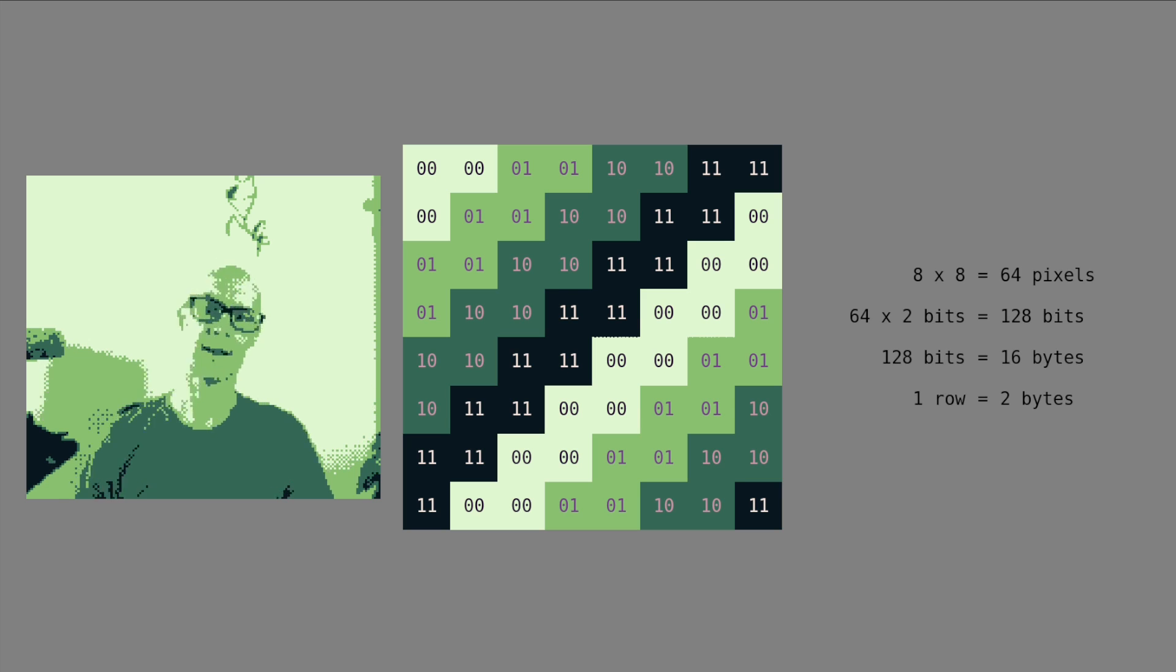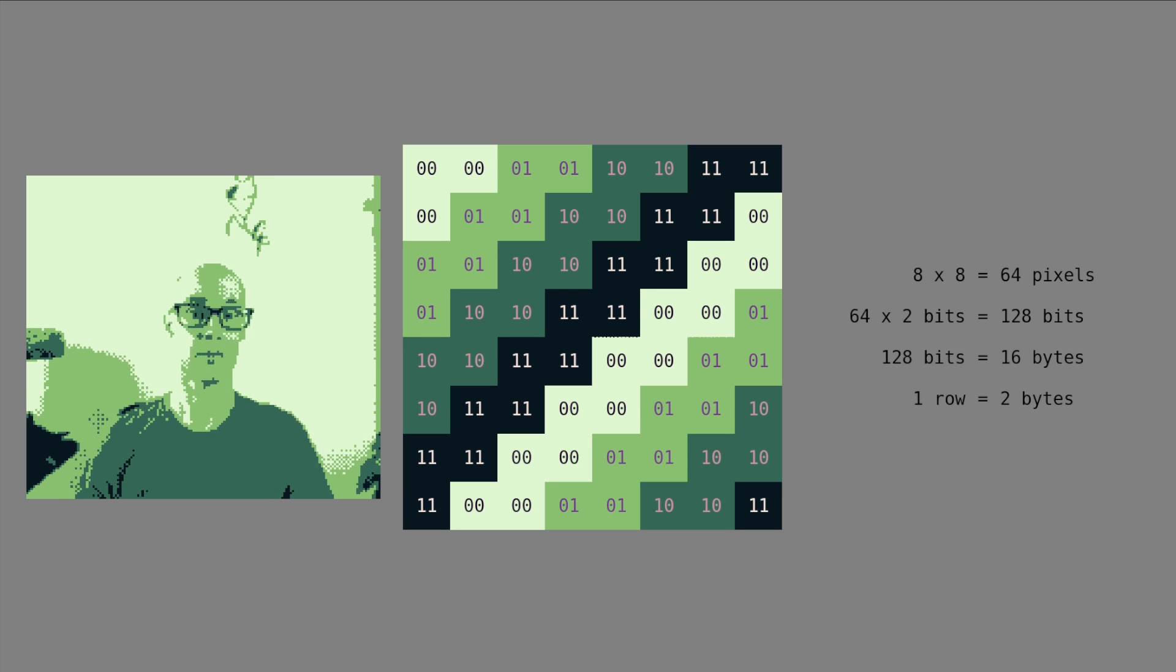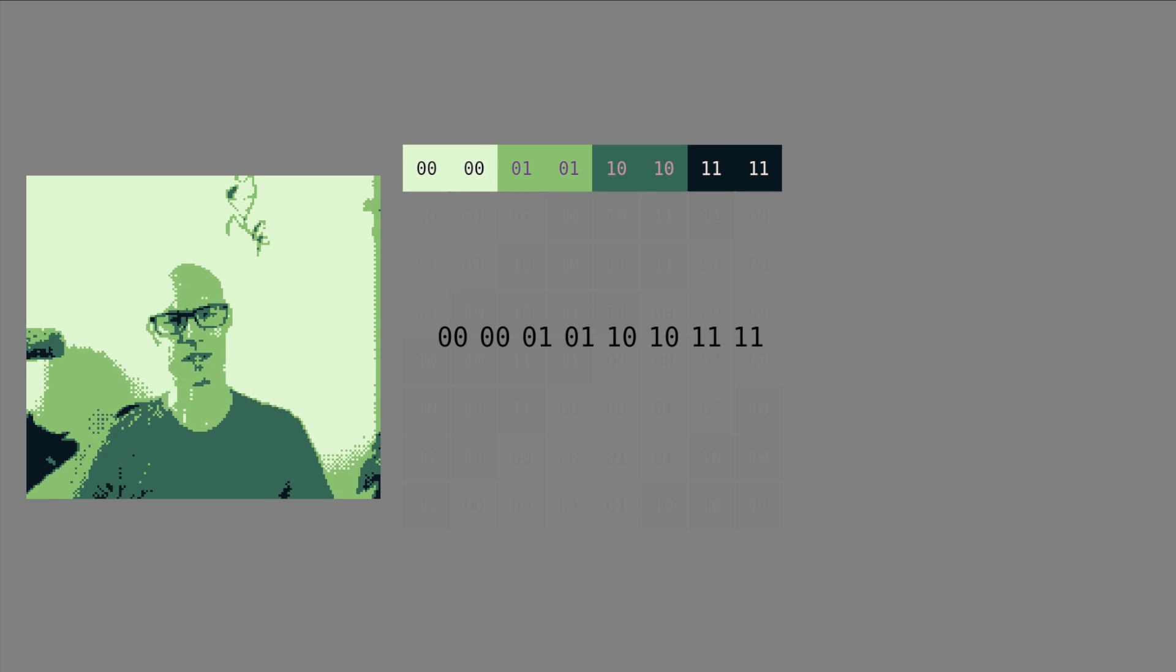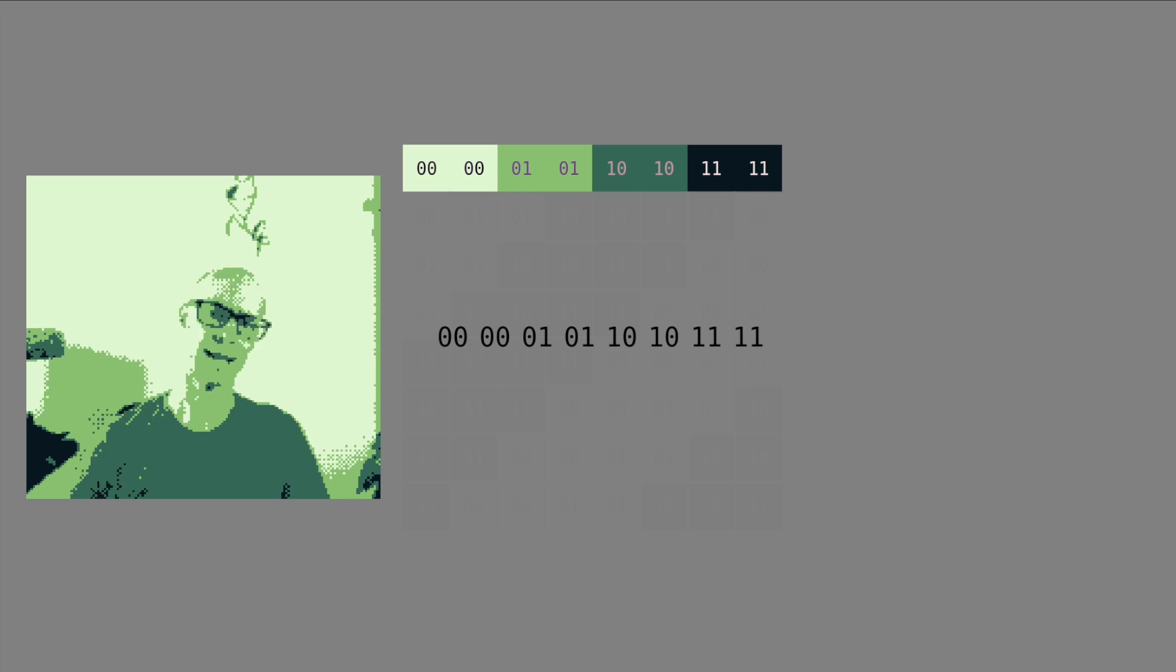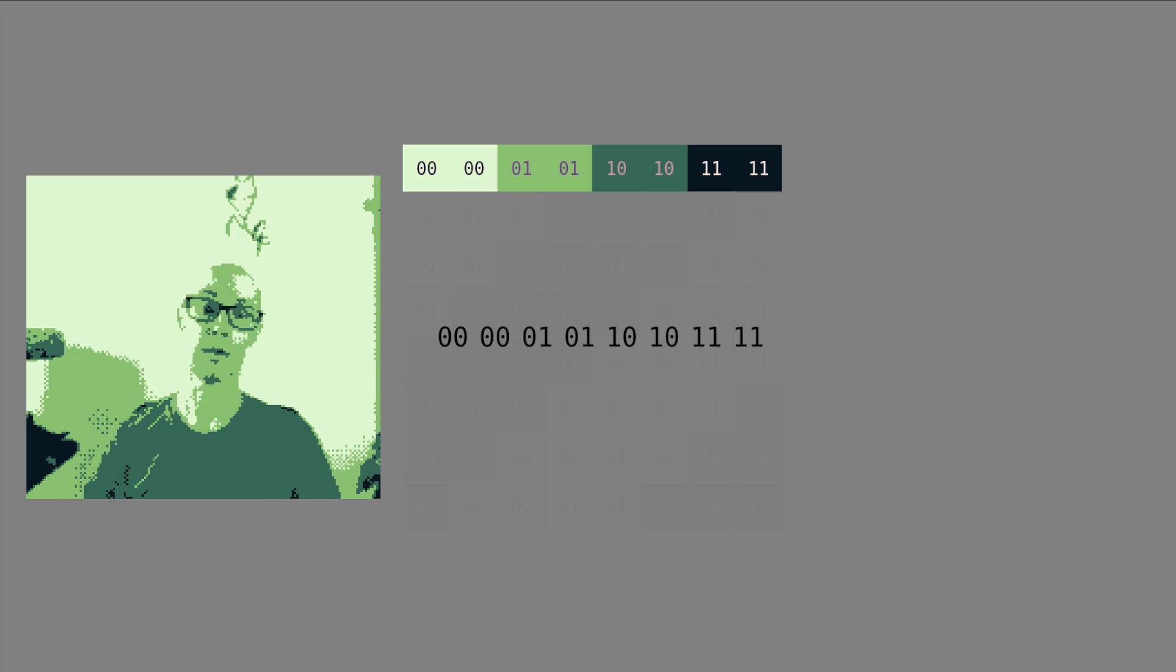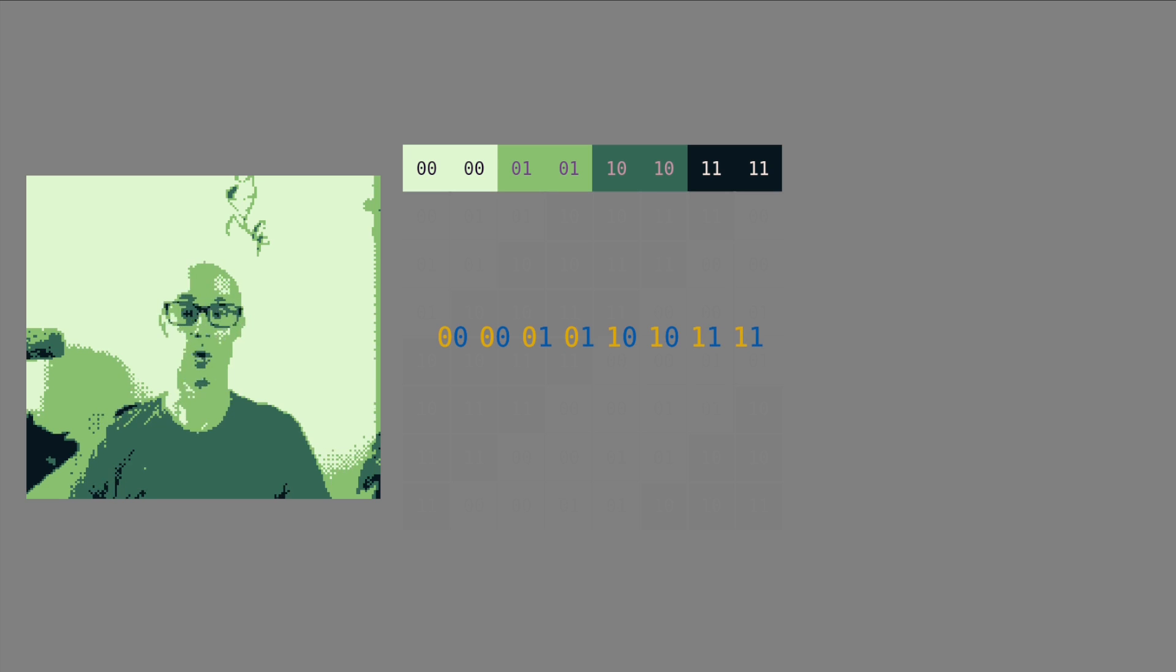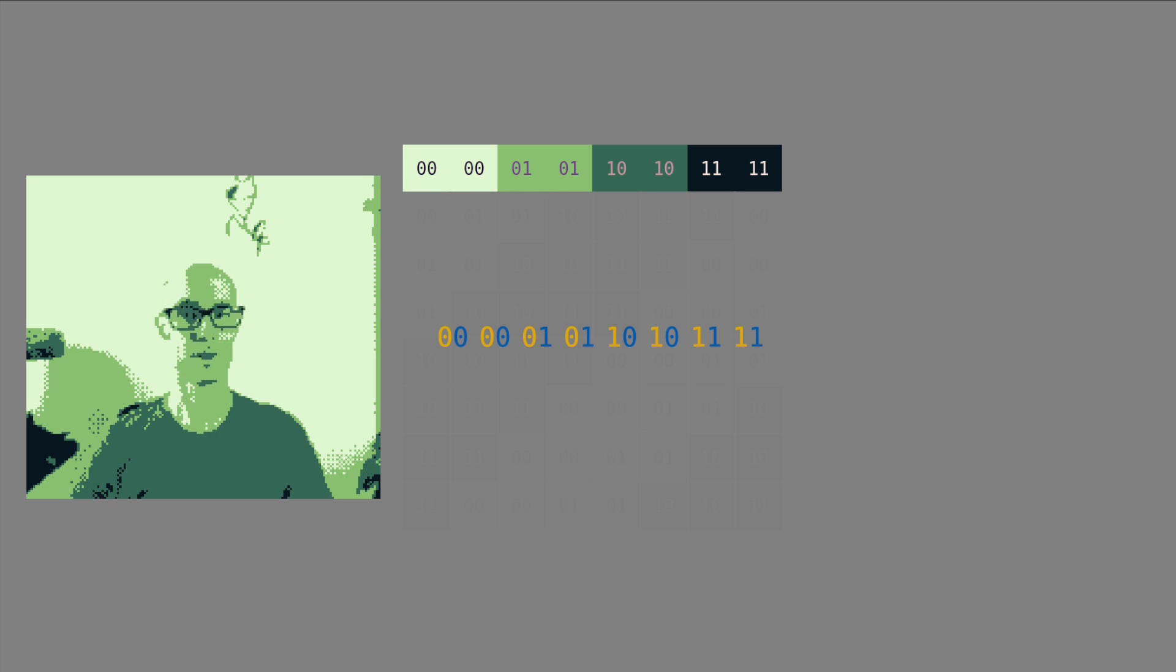So let's have a look at how a row is stored. And if you're thinking a row is stored so that the first byte is the first 4 pixels and the second byte is the last 4, you'd be wrong. That would be too simple. Instead, the 2 bits from a pixel are split up. We'll mark the first, or high bit, in yellow, and the second, or low bit, in blue, to keep track of them.